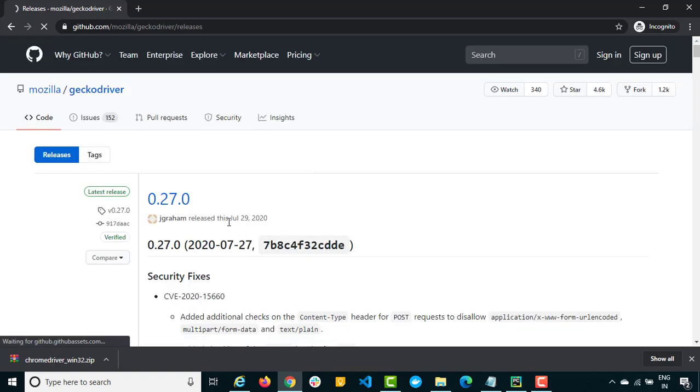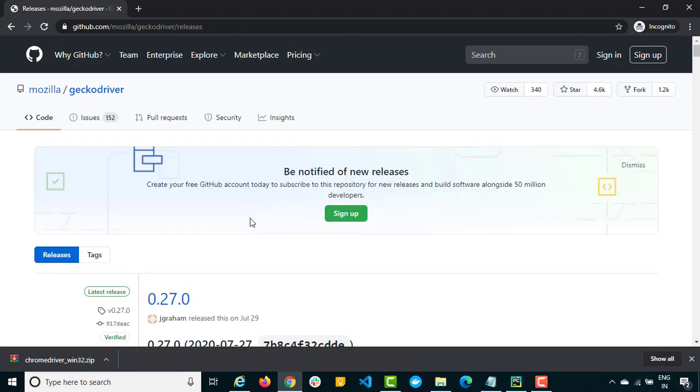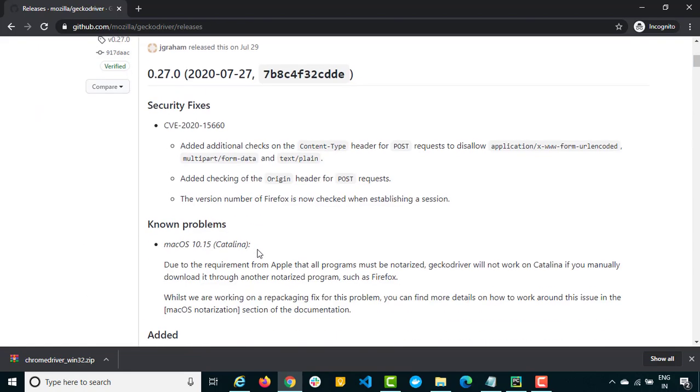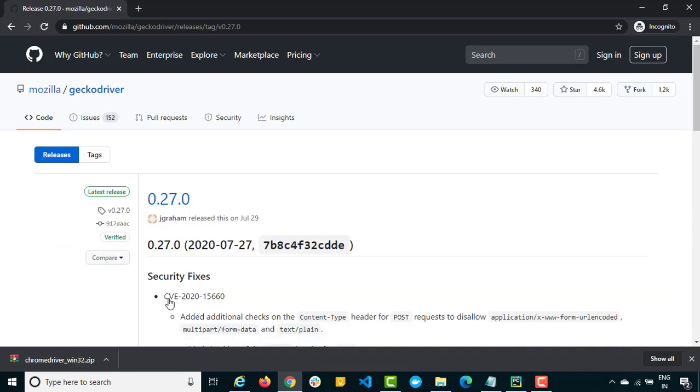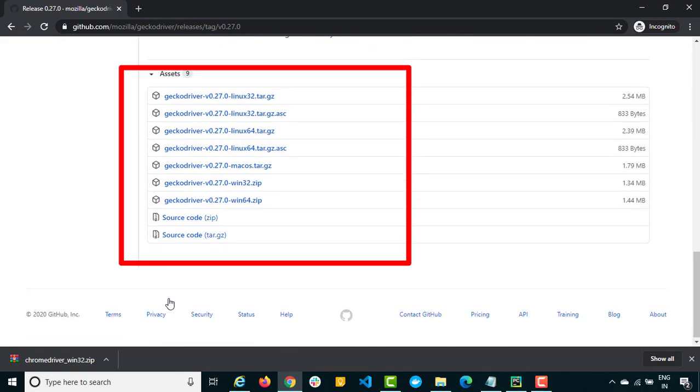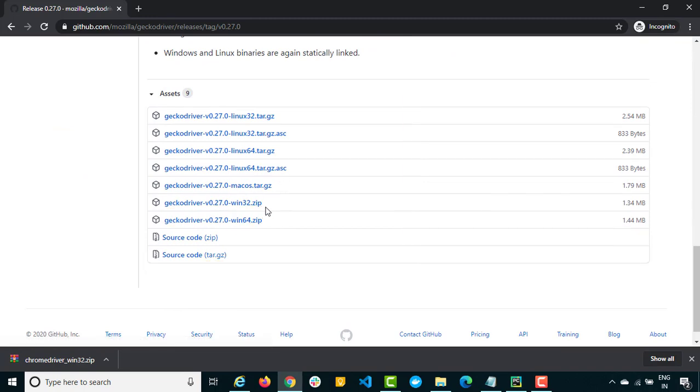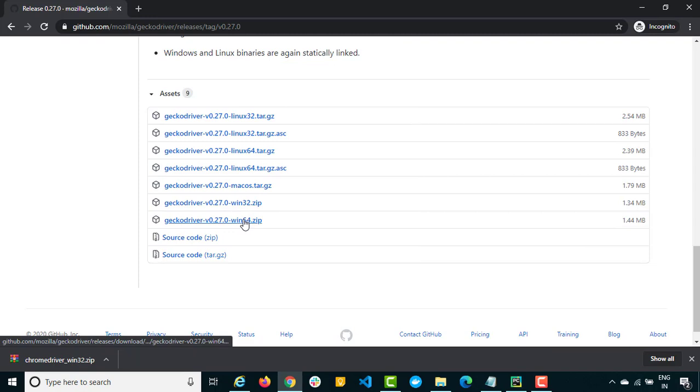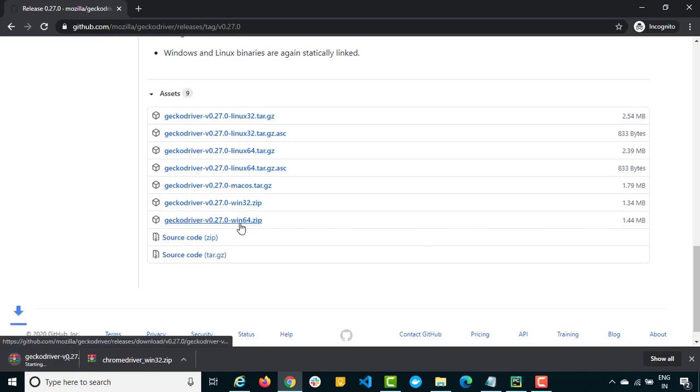Right now we have 0.27 released recently, so we will click on 0.27.0. I will simply download for Windows 64. Depends on the operating system you can download the respective binary. If you have Windows 32, Mac, or Linux different operating systems you can go ahead with that. Let's download Windows 64.